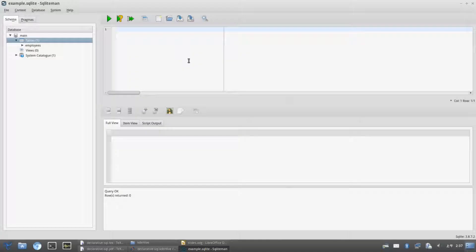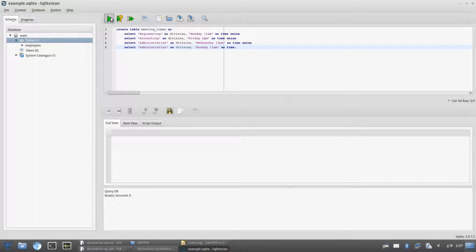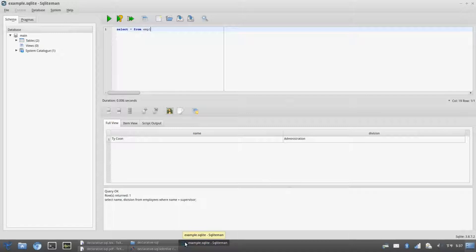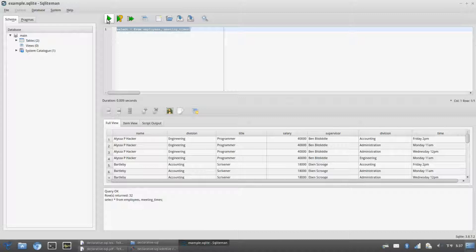What we've talked about so far is good enough for trivial queries. Let's talk about joining tables now, which allows us to use more than one table and answer more complex questions. First, let's create another table with some meeting times. Now we have two tables — let's join them together and see what we get. Note that star means every column.